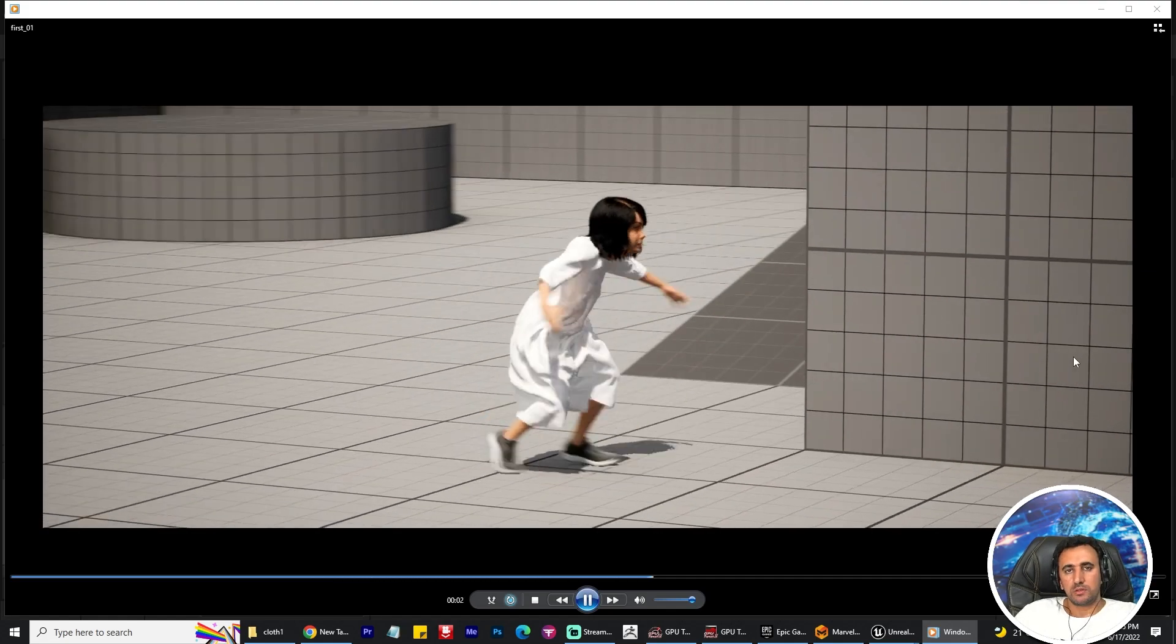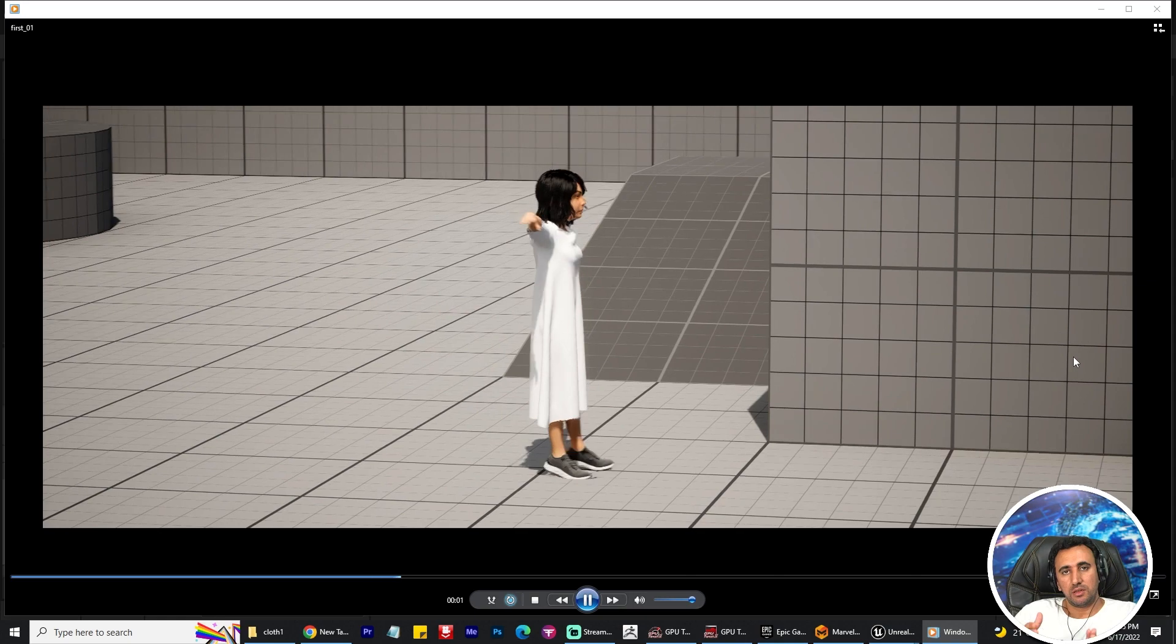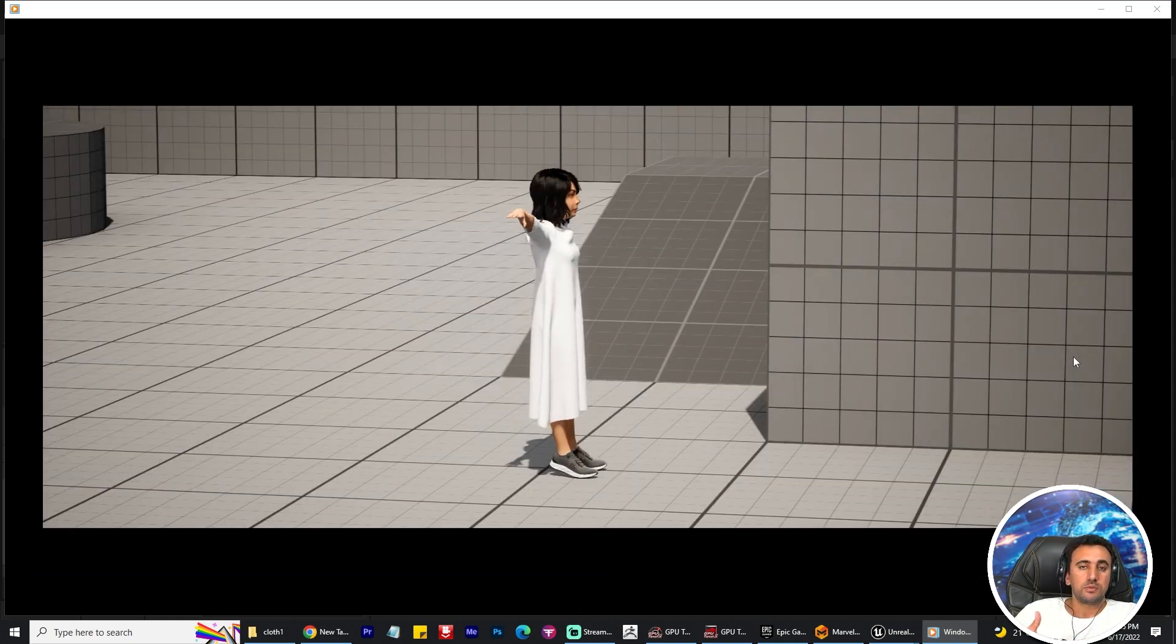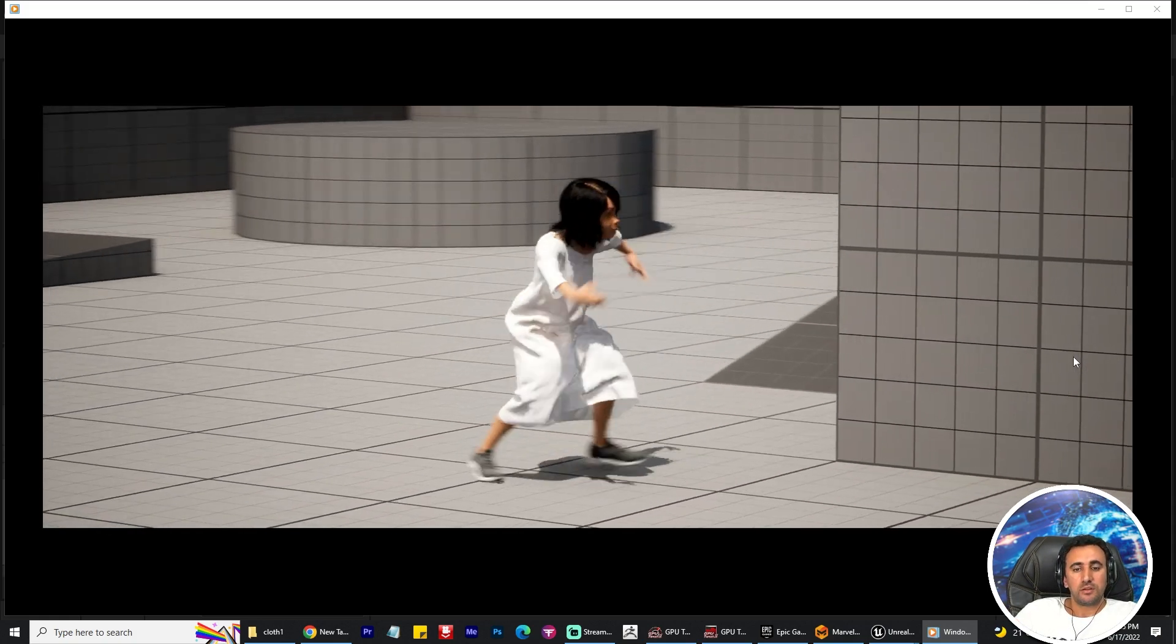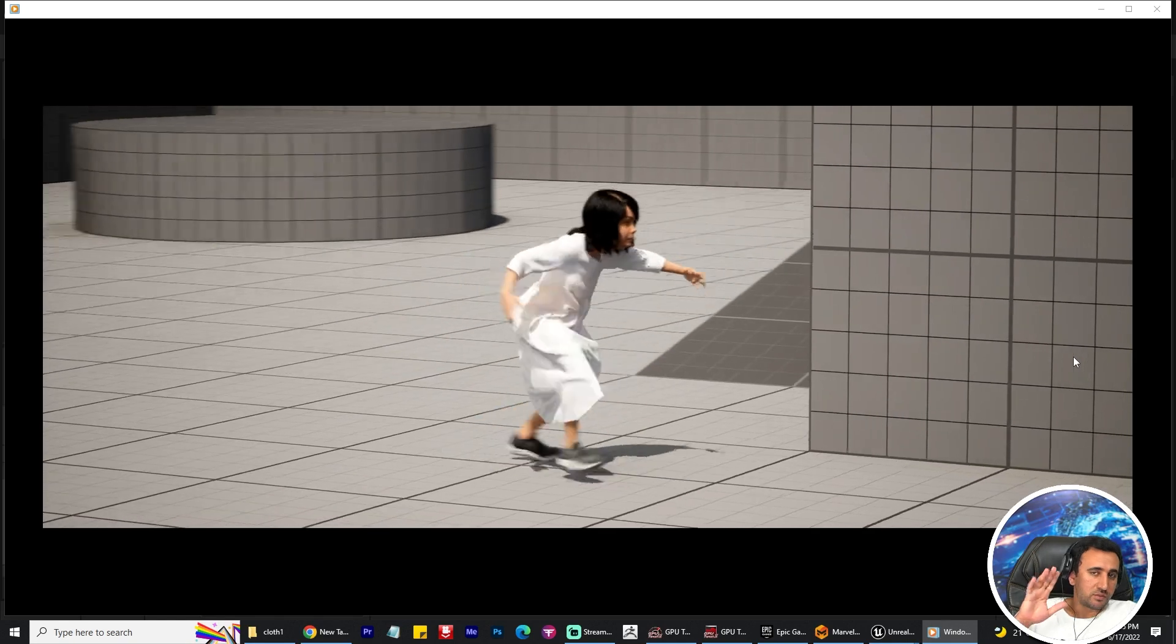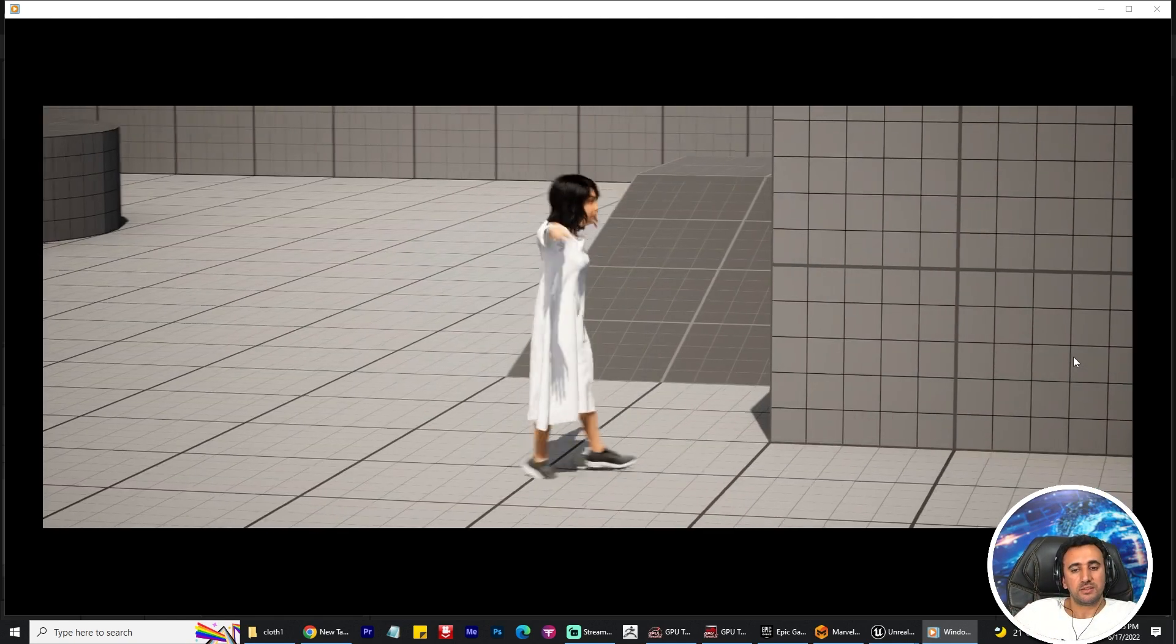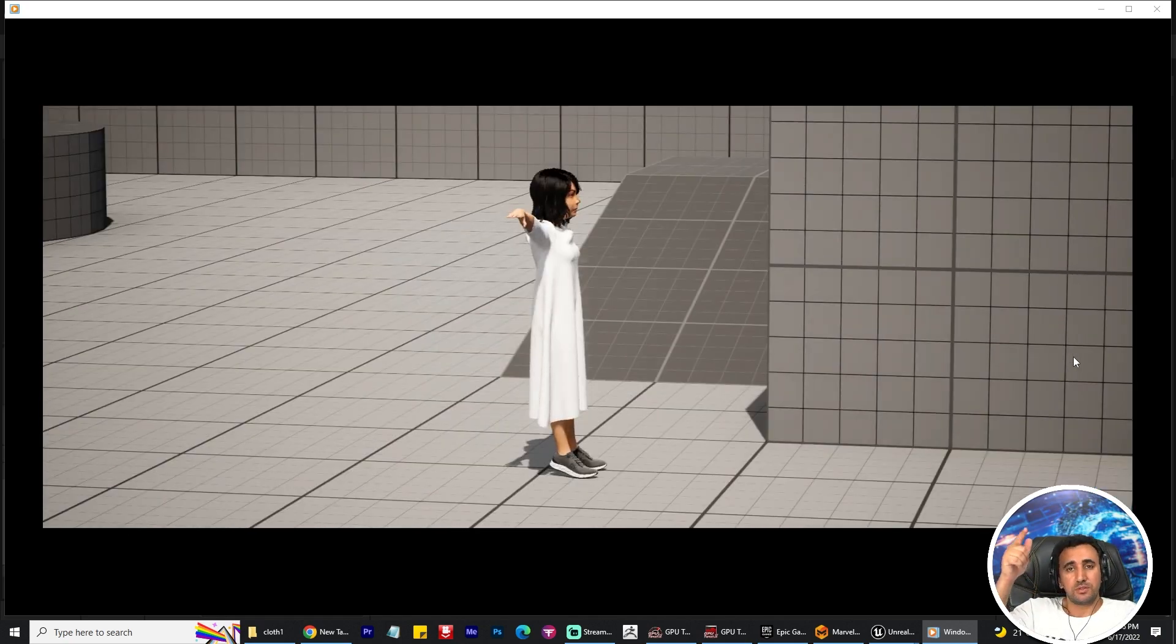Hello everybody, today I'm going to speak about how to make this realistic cloth simulation in Unreal Engine 5. You just need to add your Marvelous Designer clothes, add your character, and this process will take you just five minutes. You will make amazing simulation like this one. Let's get started.